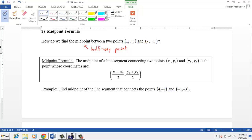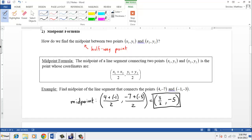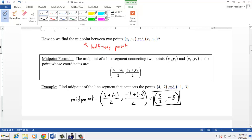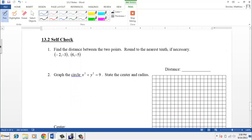For this particular problem, the midpoint is the average of the x's — that's (4 plus negative 1) divided by 2 — and the average of the y's — which is (negative 7 plus negative 3) divided by 2. Simplifying: 4 plus negative 1 is 3, so 3 over 2 for the x-coordinate. For the y-coordinate, negative 7 plus negative 3 is negative 10; divide by 2, we get negative 5. So the midpoint is (3/2, -5). You can now try the first self-check problem related to distance between two points.